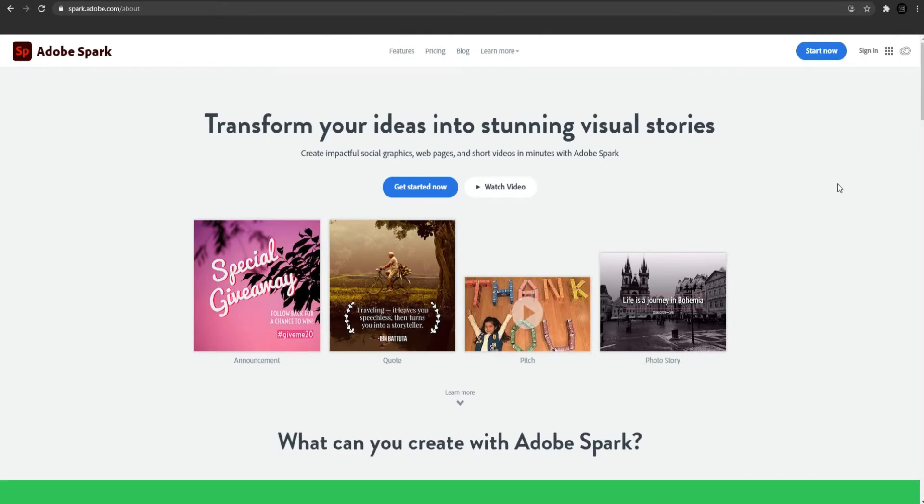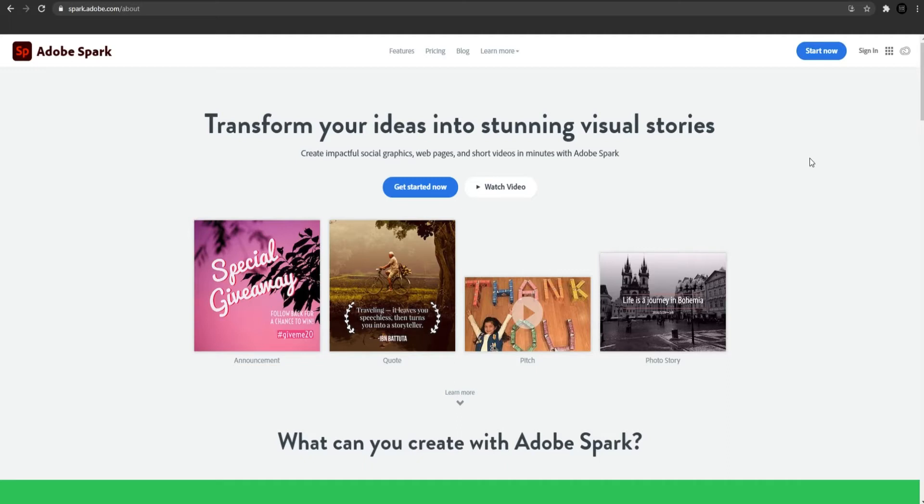So guys, the first site is actually a tool for us to make money on the platform that I will show you on the next step. With this site, we will make the images for those who want to buy them on that platform.